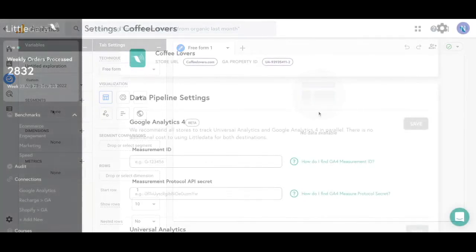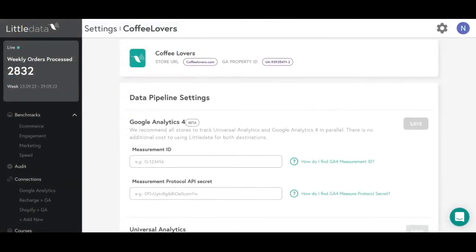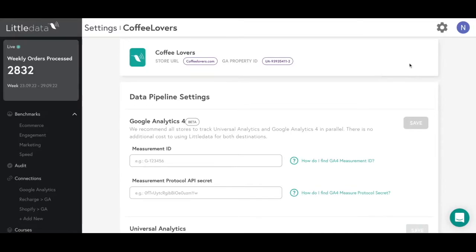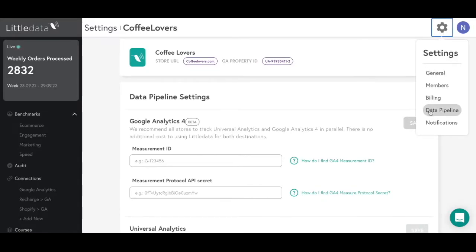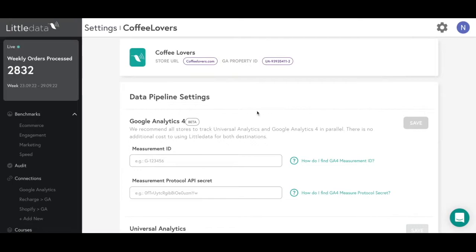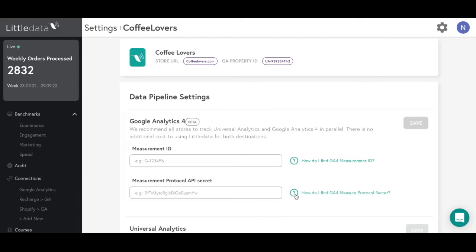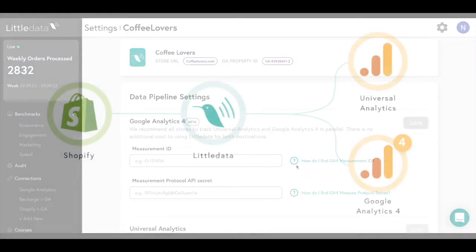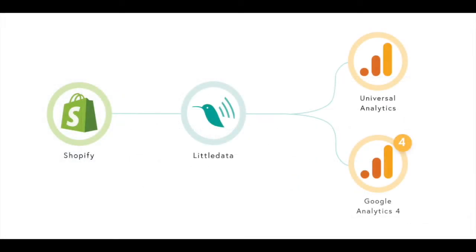If you don't have Google Analytics 4 connected yet and you already have the Little Data app, it's as easy as navigating to your Little Data account. You'll open up the data pipeline settings and add in the measurement ID and the measurement protocol API secret in. We even have instructions on how you can find that. That's all you have to do and you'll have that data now flowing into your GA4 property as well.